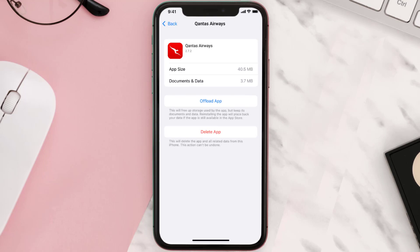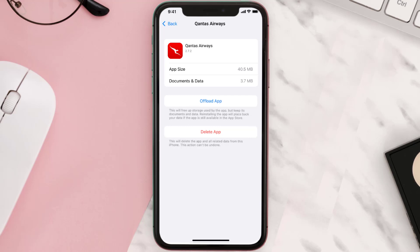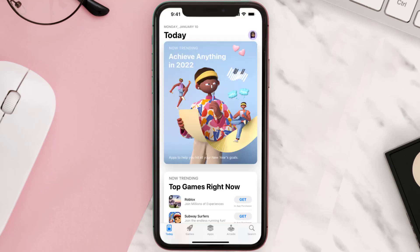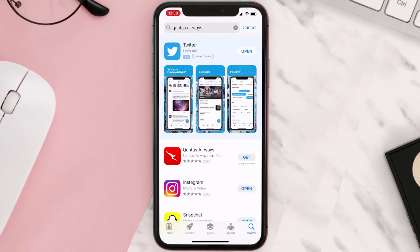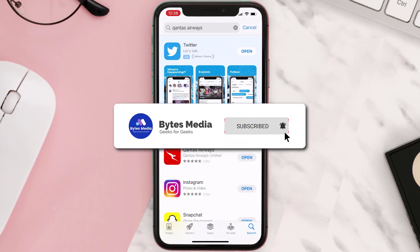If that doesn't fix the issue, you need to completely reinstall the app. Follow the on-screen instructions to navigate to the app page, then tap on Delete App to uninstall it from your device. Once uninstalled, open up the App Store, search for the app, and tap the Get button to install it back on your device. Hopefully this will fix the issue.